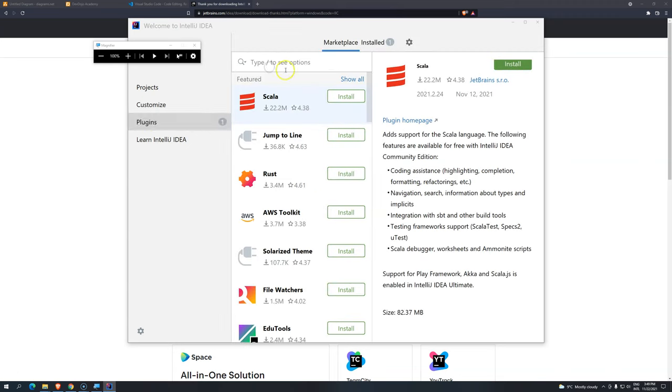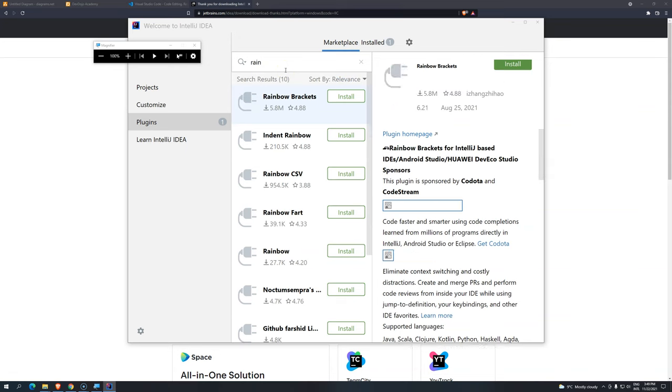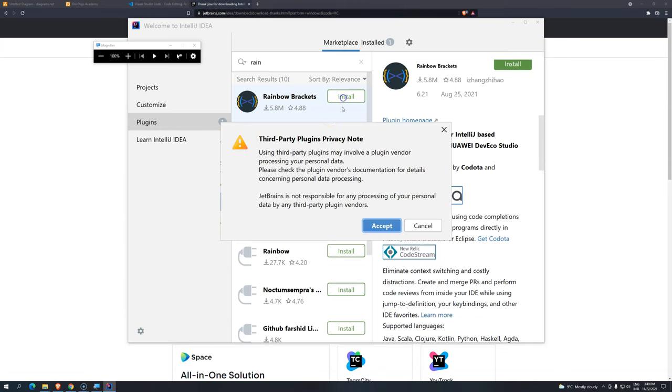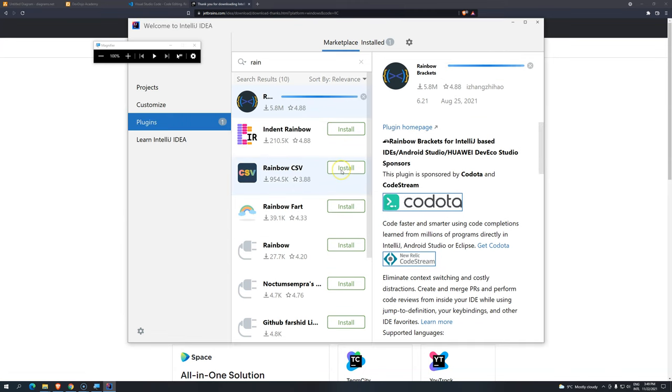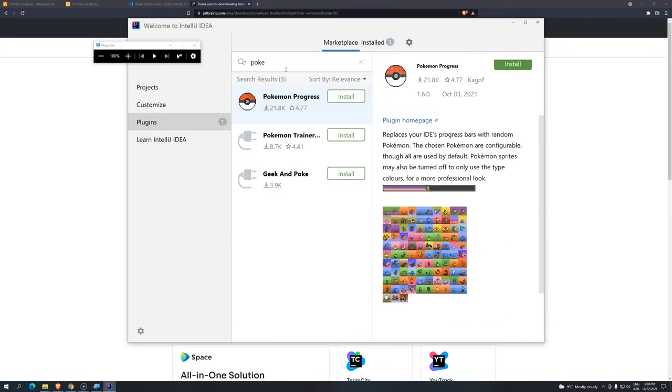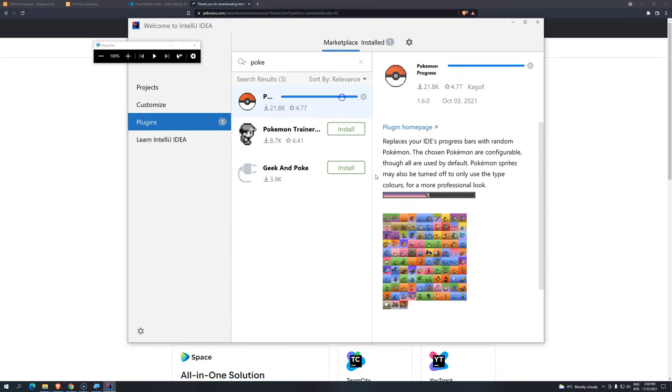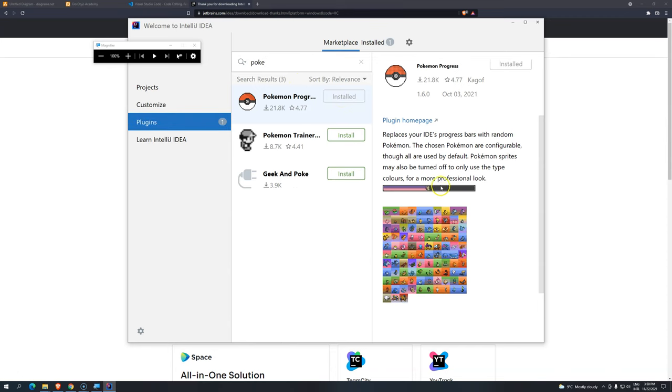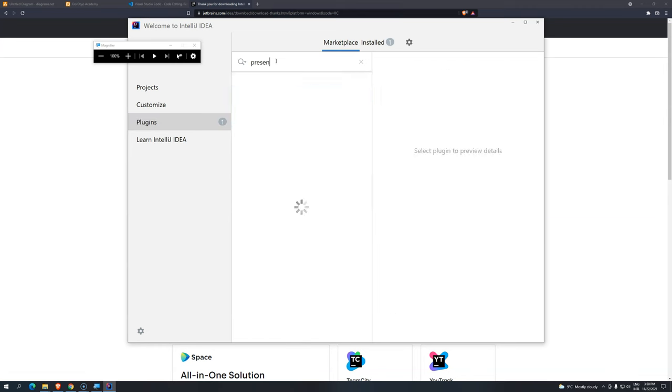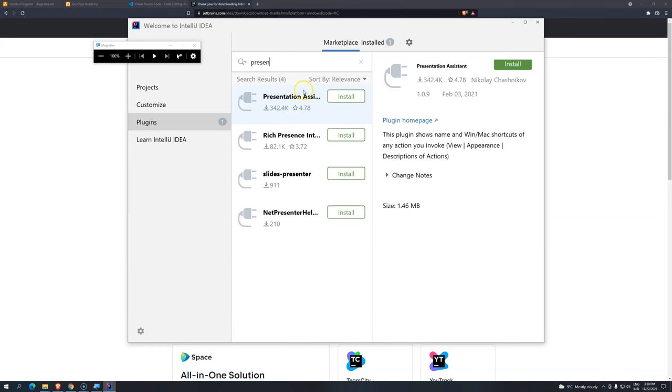For example, there is this Rainbow Bracket. As you probably saw before, we have to open and close brackets. And sometimes we have to open and close so many that we get lost, even though we have the code organized. So we can install this one. It will have multiple colors. For example, if it opens yellow, it will close yellow. If it opens blue, it will end blue. There is a nice one as well, as the Pokemon progress bar. So it will generate random Pokemons every time we do something.